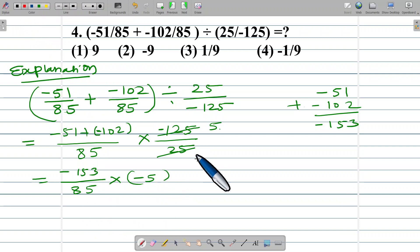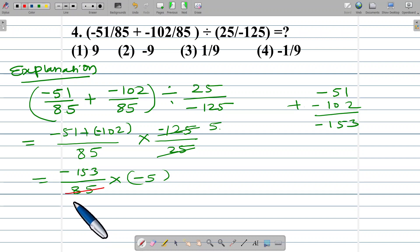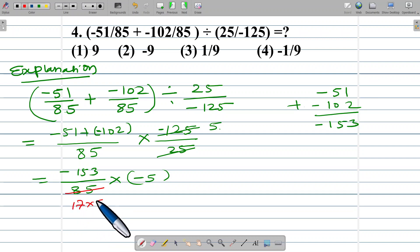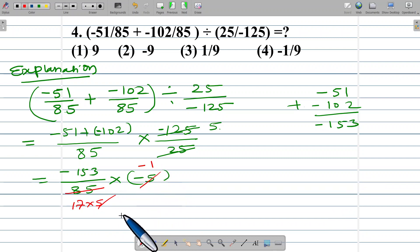Here, 85 is a common factor. 85 means 17 multiplied by 5. The 5 gets cancelled, which gives negative 1.